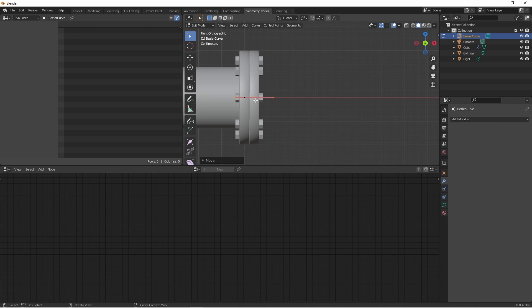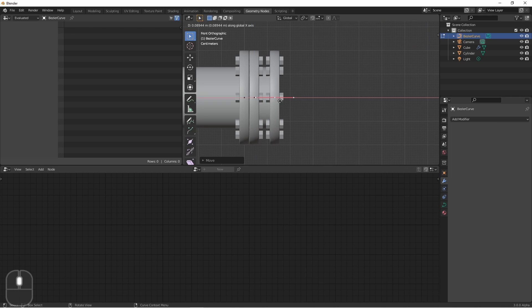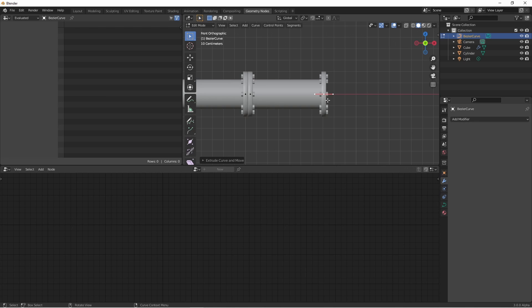Next, I'll extrude this point. Now that there's a second end, another flange is added, and a pipe is created in the middle.